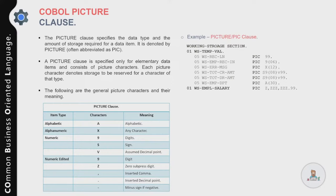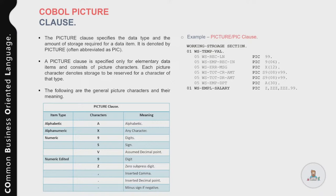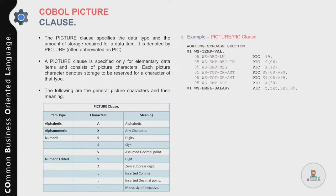The comma character is used to insert a comma within an amount or string. A decimal point is used to insert an actual decimal point within a number. The minus sign is used to display a minus sign in front of numerical data.